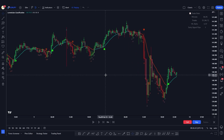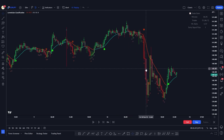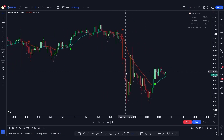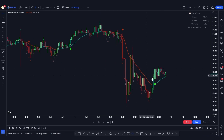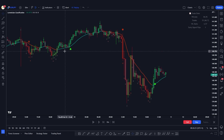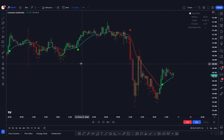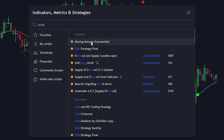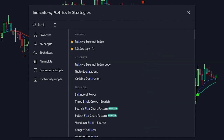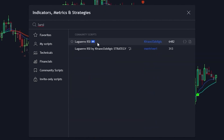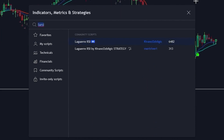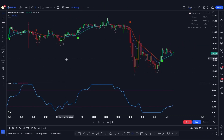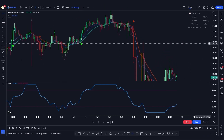Even though this indicator is pretty good, I recommend using it with other confirmations to increase the probability of winning trades. The indicators I suggest are the Exponential Moving Average (EMA) and the RSI. Go to the indicators tab, search for 'EMA' and add the Exponential Moving Average. Also search for 'LA RSI' — this RSI, created by Kevin and Lazybear Geek, is better than the normal RSI. Add both of these to the chart.